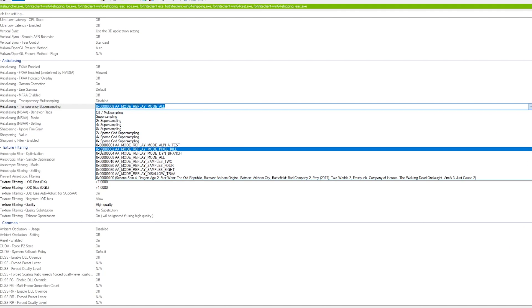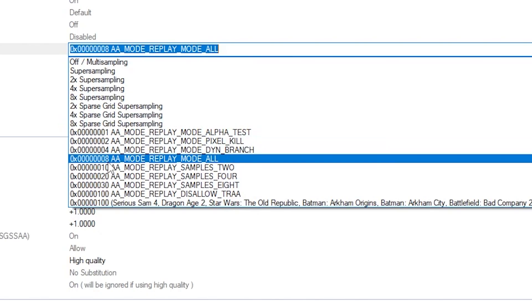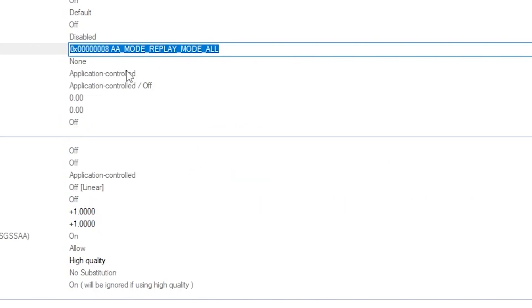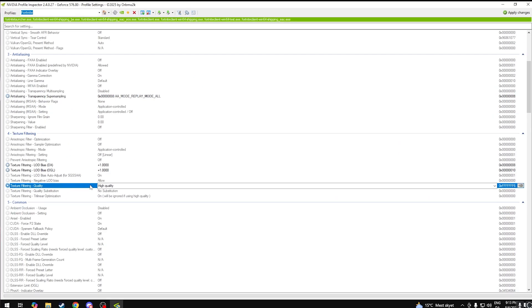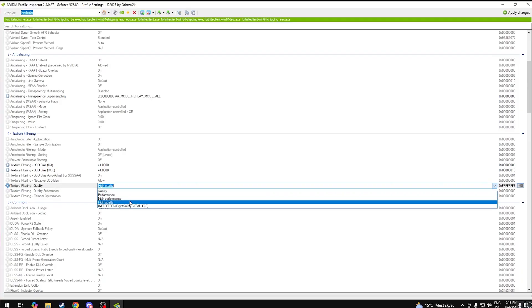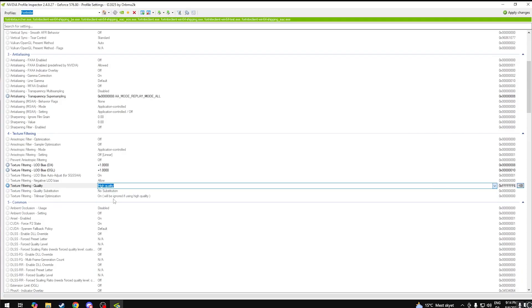You got to put that on 0088. Replay mode all, make sure to do this, very important. And down here, texture filtering, you have to put this on high quality. I know there's high performance, but high quality so it doesn't look super bad.